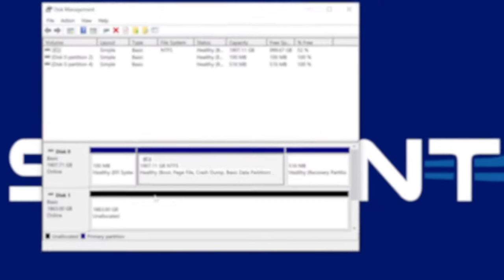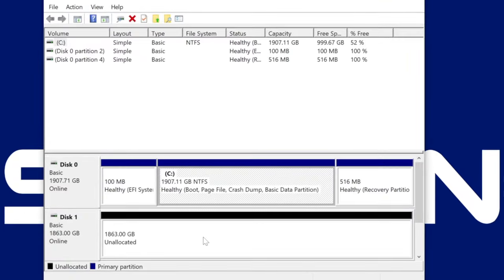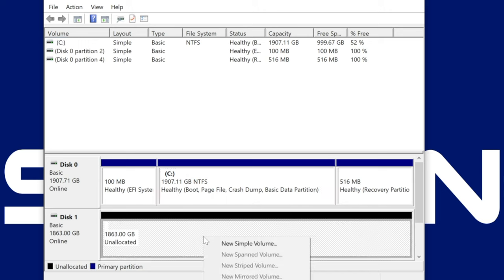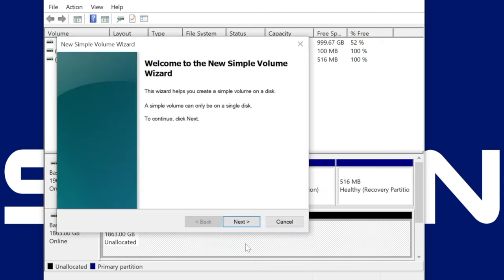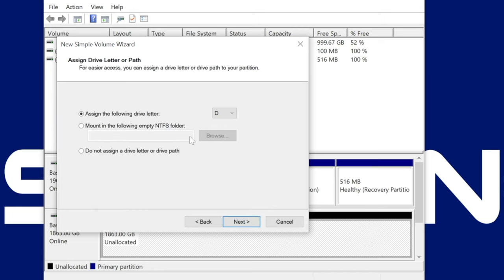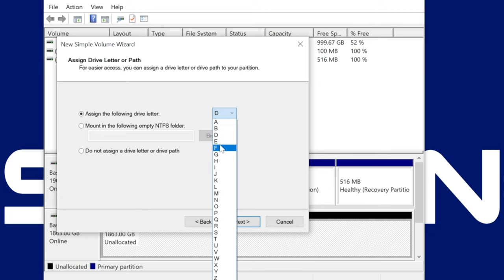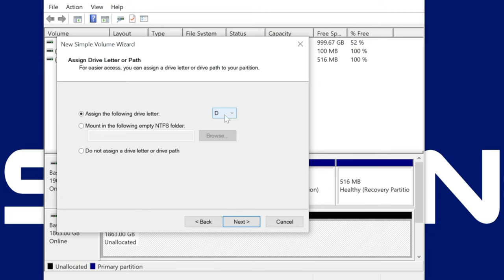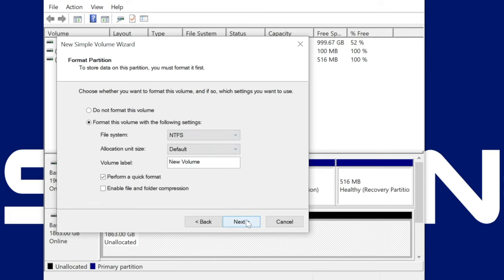Now it's time to actually format the drive so you can store data on it. Right click the section that says Unallocated and select New Simple Volume. A pop-up will appear and just click Next and then Next again. Here, assign a drive letter to your SSD or hard drive from the drop-down menu and then click Next.